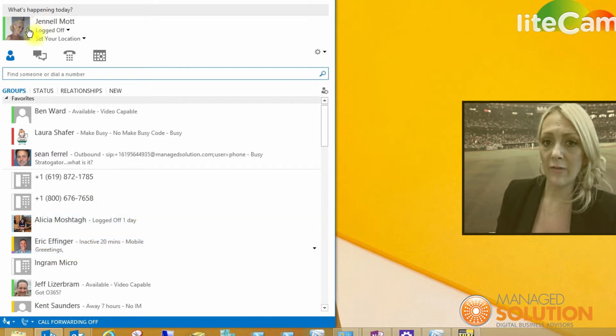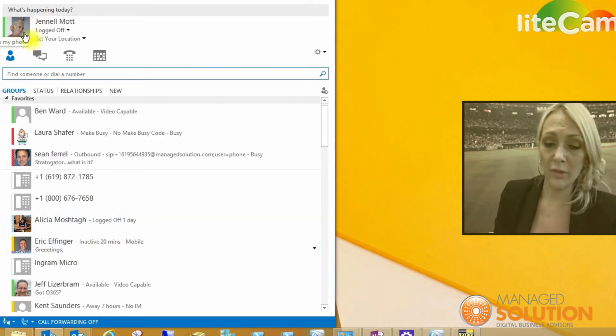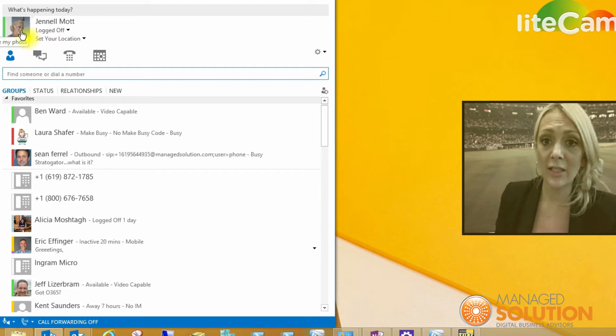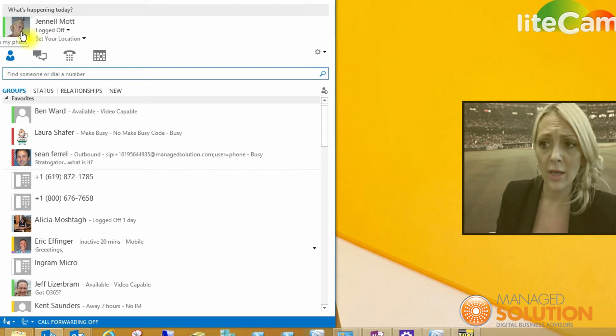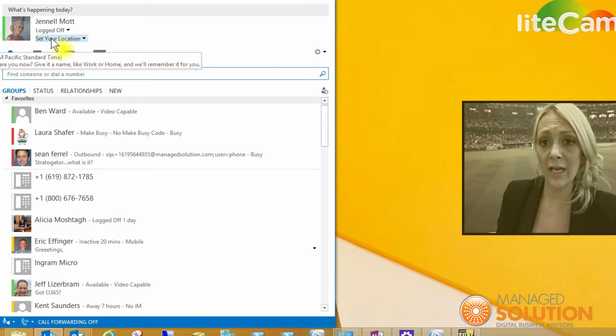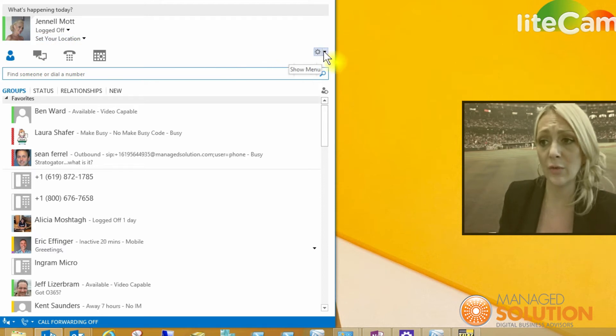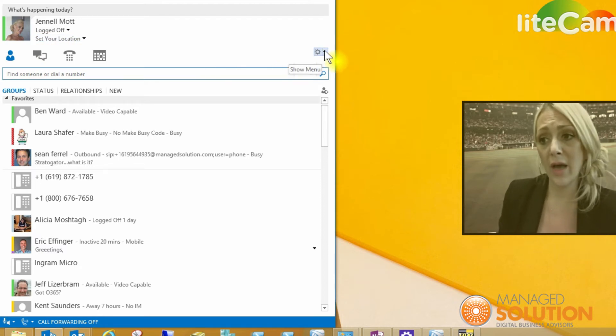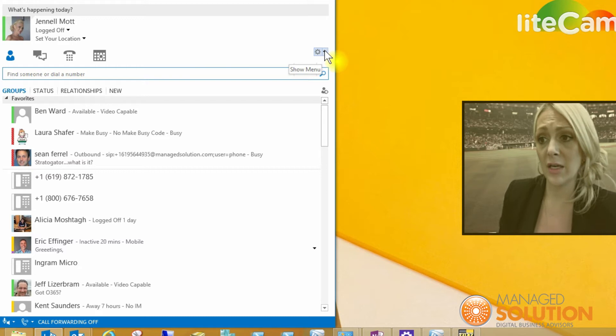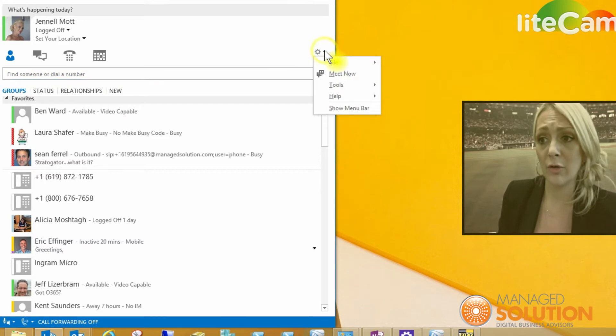You'll see I've got a current photo located here, so I could click change my photo right here, but I'm also going to show you how to get into the tools options. Go over to the Lync settings icon and you'll see a dropdown arrow. Click on that.